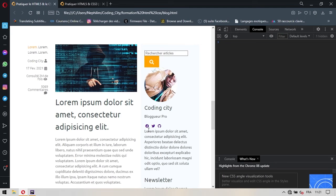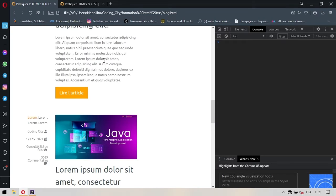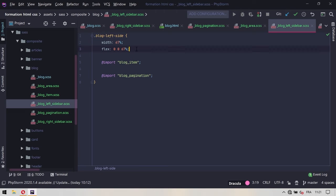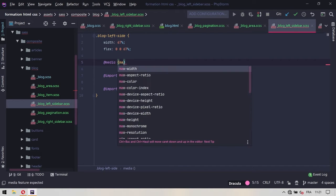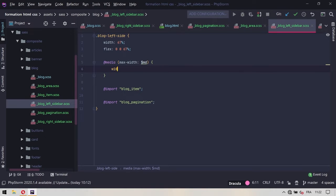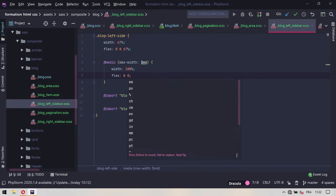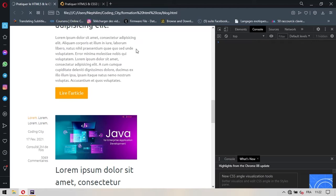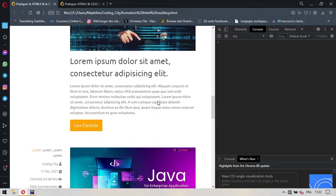Si désormais je viens et que je teste ici, vous voyez que lui il est passé en dessous. Donc il va commencer à prendre ses 100%. Par contre, celui qui est juste en dessous ne prend pas encore ses 100%, et celui qui est en dessous c'est la block left sidebar. Donc on va également gérer celle-ci. On va dire que lorsqu'on sera dans nos médias pour lesquels la largeur maximale sera $MD, on veut aussi que lui-même il prenne une largeur de 100% et un flex de 0, 0, 100% également. On actualise et vous voyez que les éléments désormais se placent comme il se doit.